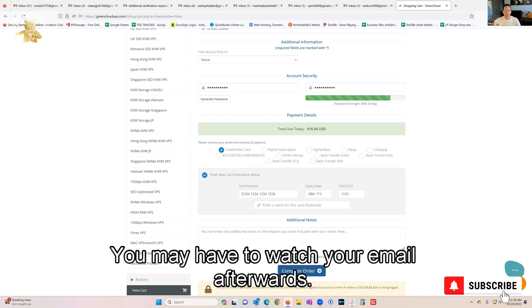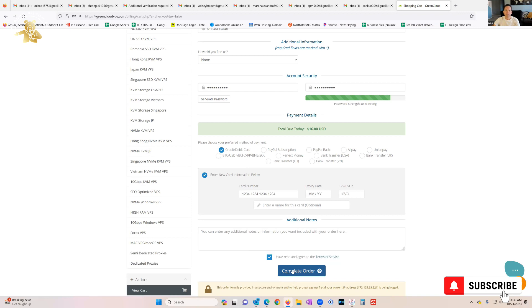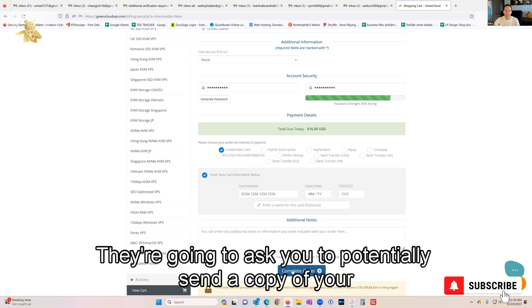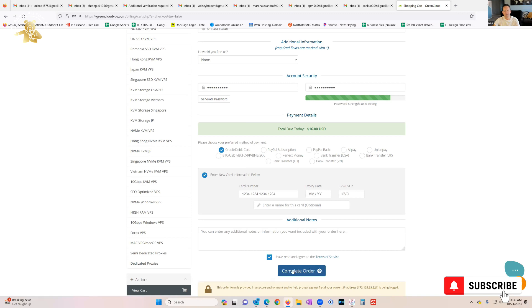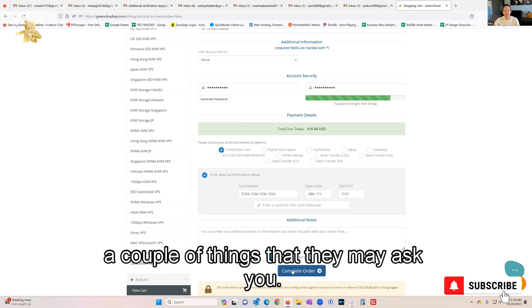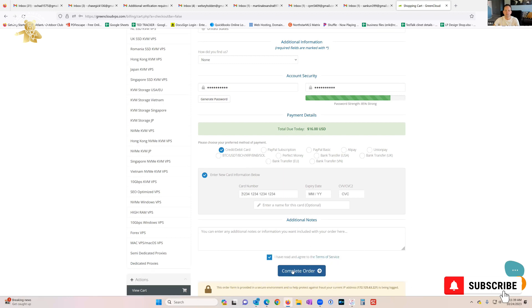You may have to watch your email afterwards. Sometimes they have fraud alert things that pop up where they're gonna ask you to potentially send a copy of your credit card, a picture of it, or a couple of things. But once you go through, you can go back to your dashboard and it'll show you what you need to do.